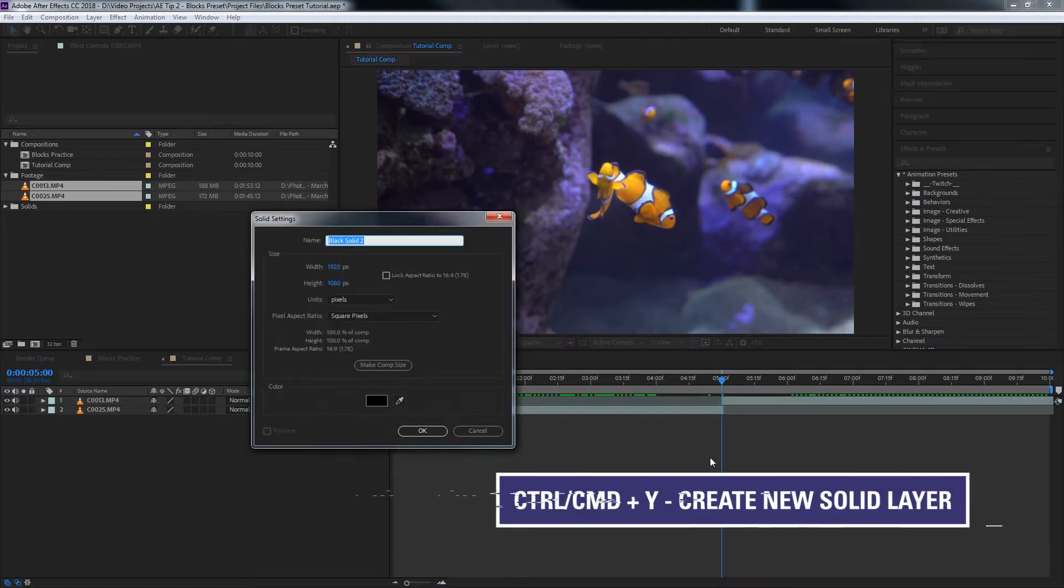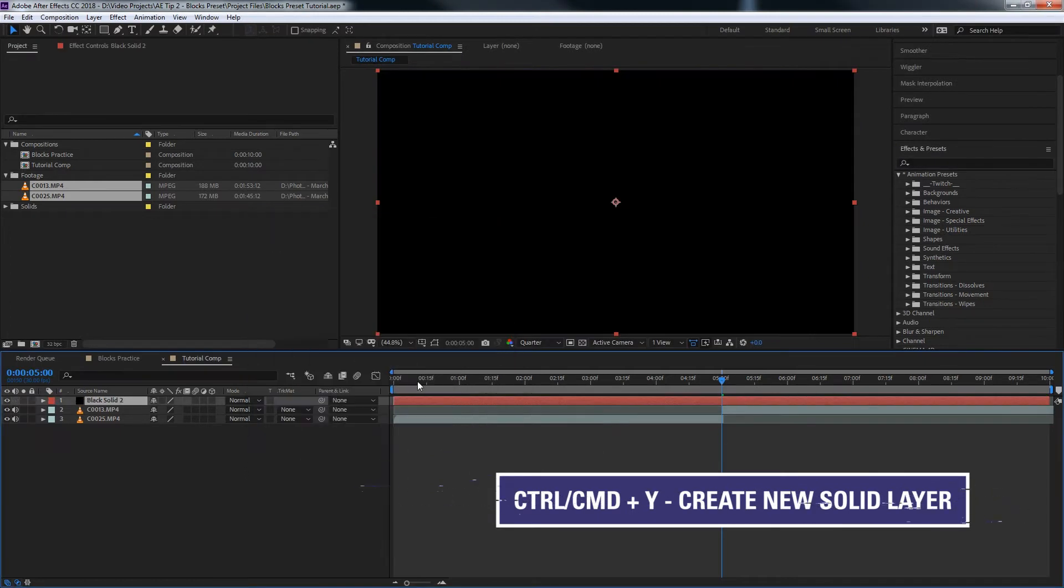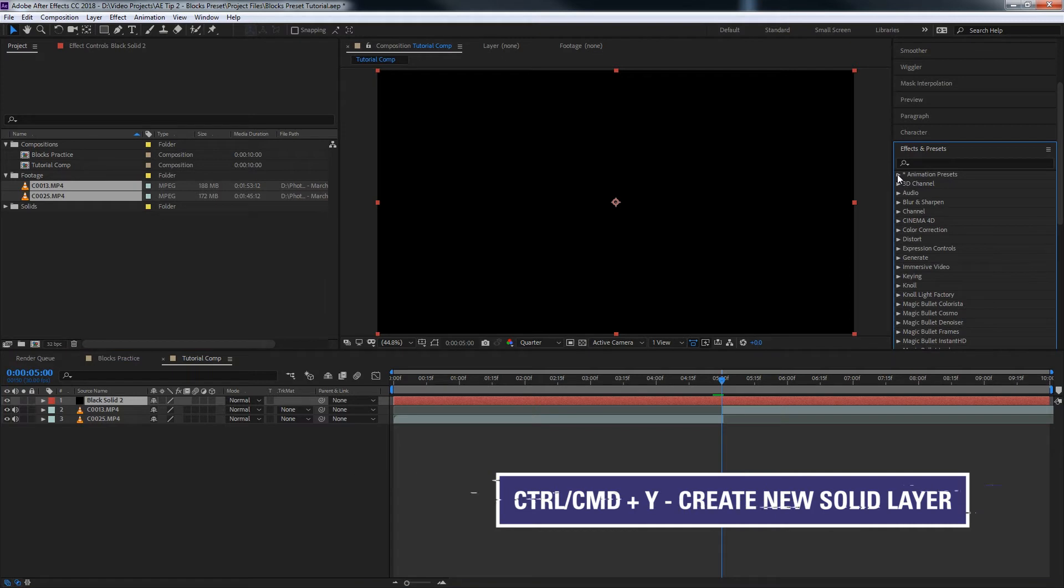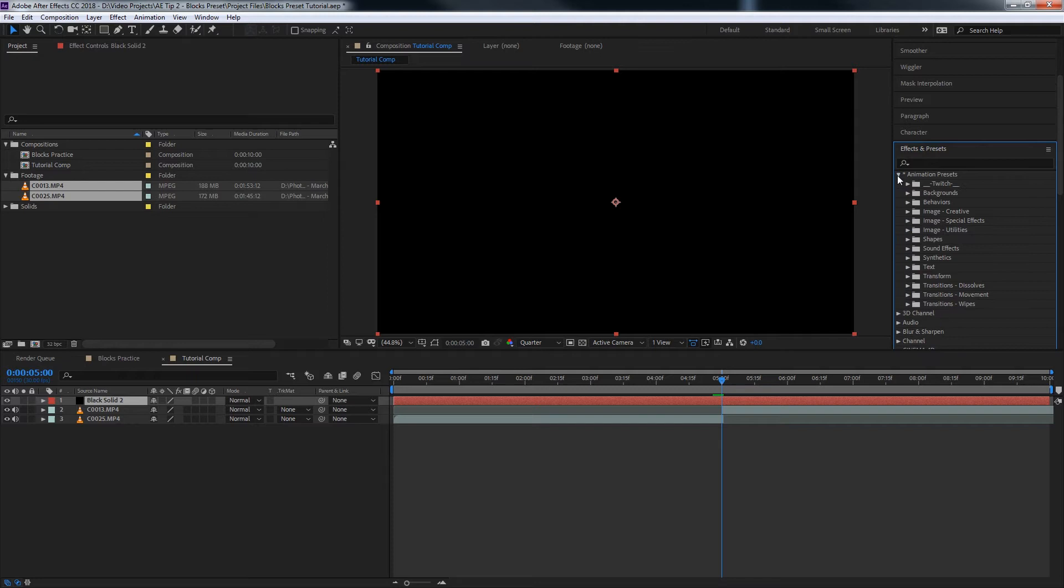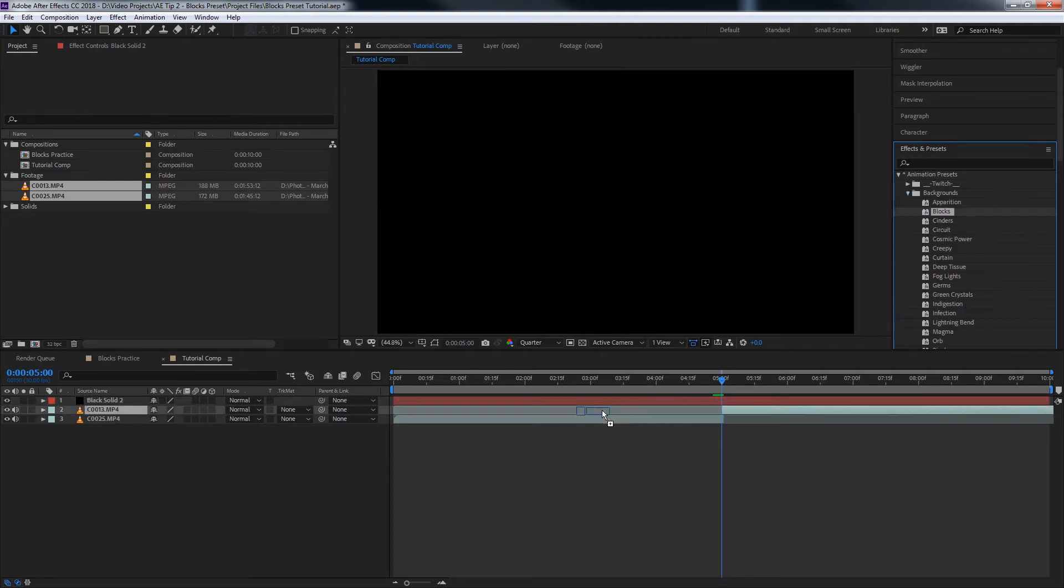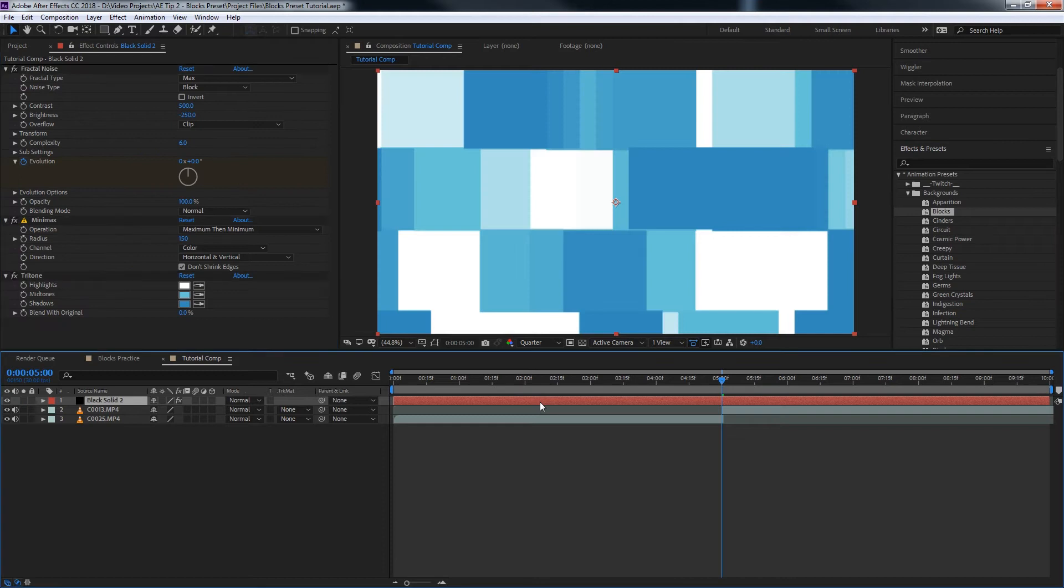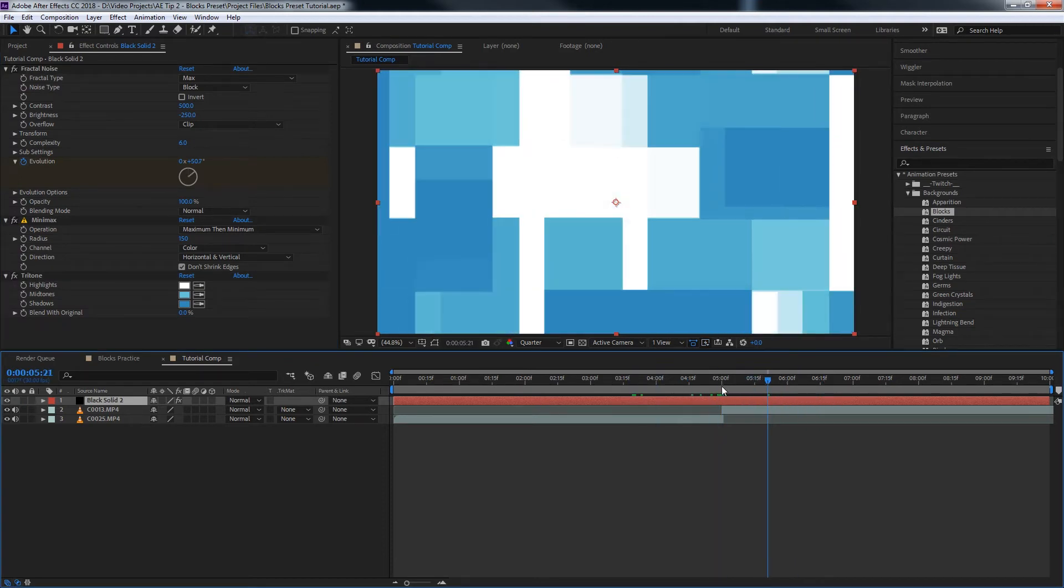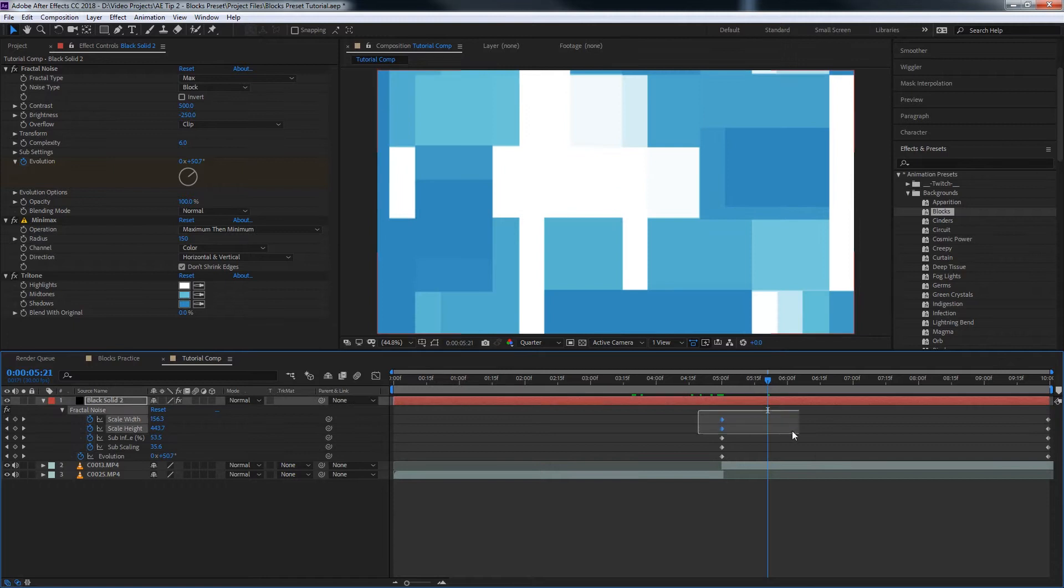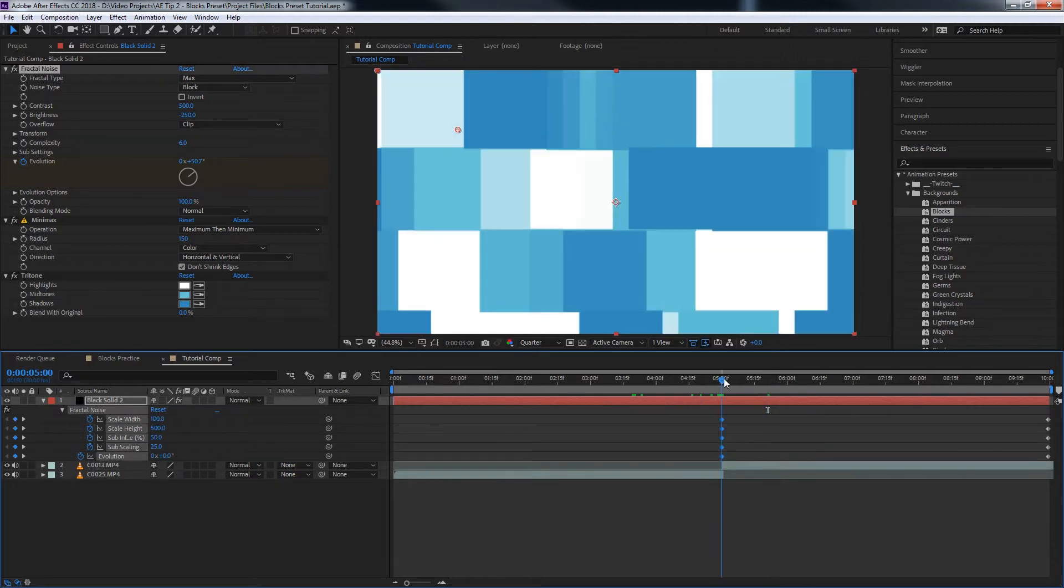Simple enough. And we need to add a solid to do that. We'll hit Control Y on the keyboard and then we will add our blocks preset. To find that, we'll go into our effects presets and we'll go to animation presets, backgrounds, and blocks. Drop that there. And you'll see it's just some blocks animating, getting wider, narrower, whatever else. Pretty cool.